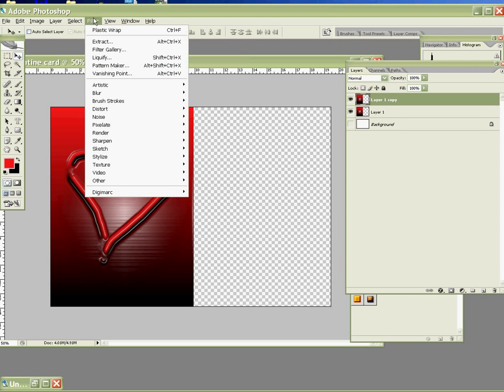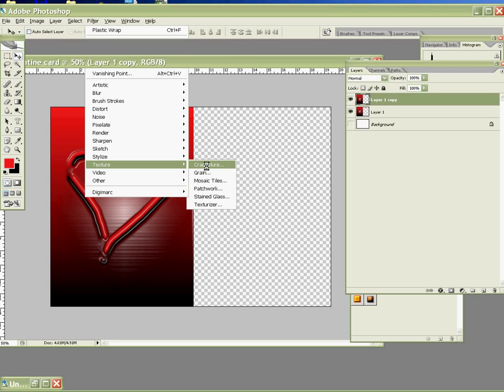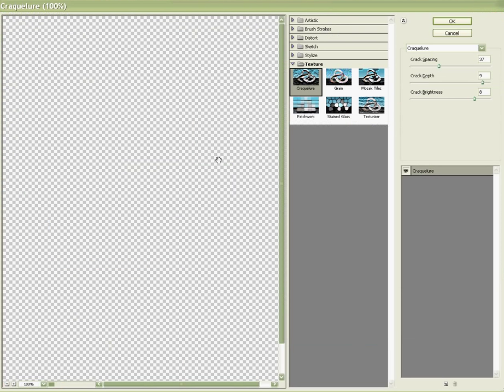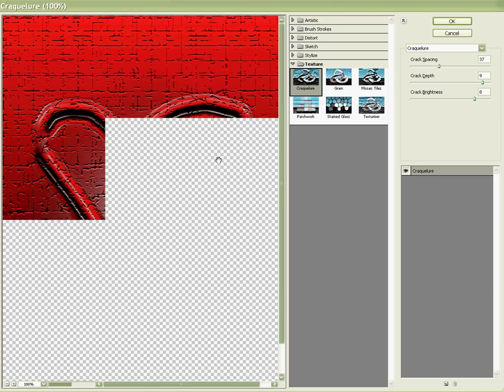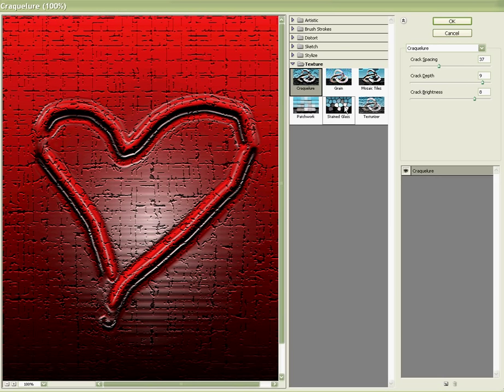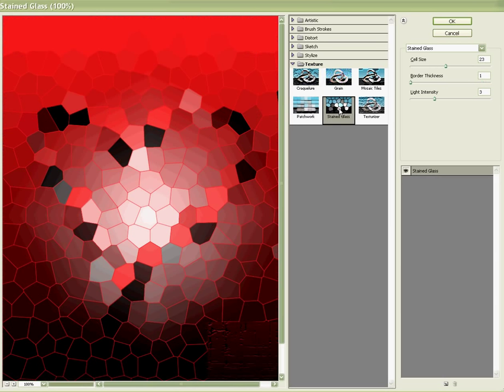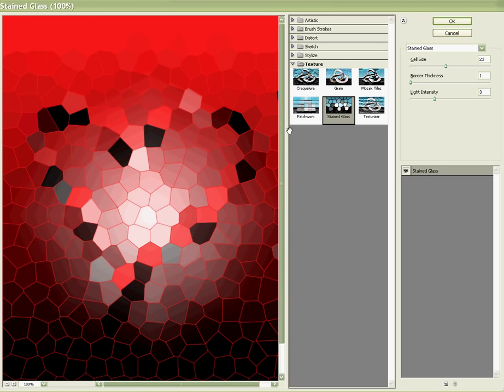Go to Filter, and then go to Texture. To choose Stained Glass effect. And then press OK.